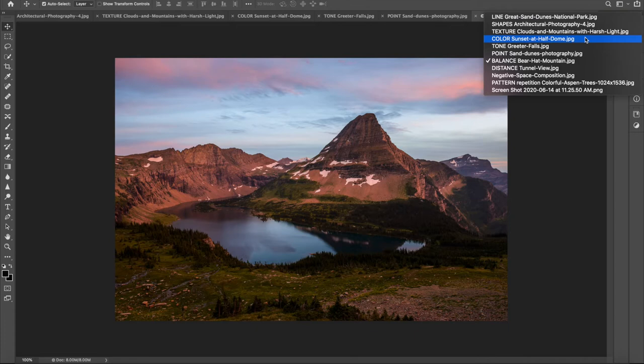Negative space — we've talked about this with the rule of thirds, but it can work powerfully. Your eye goes right to this bird. This bird becomes your point — a point doesn't have to be a literal dot; it's just the point of focus. Everything leads to it, and it's also the only thing in sharp focus. That helps make this an eye-pleasing composition even though for the most part it's just negative space.